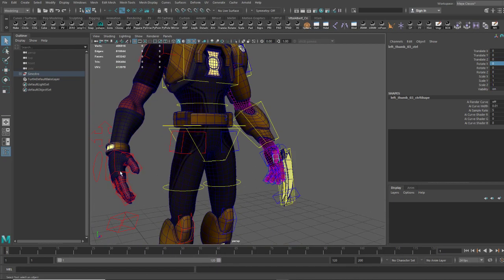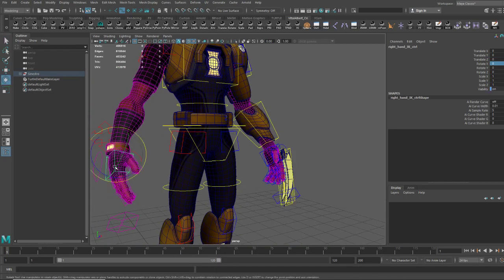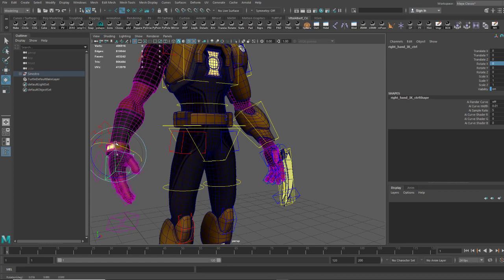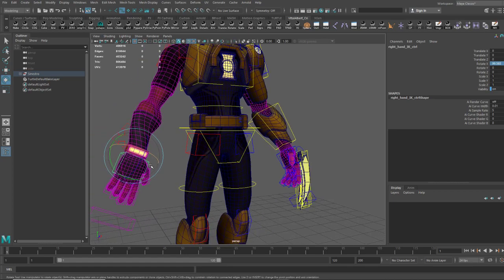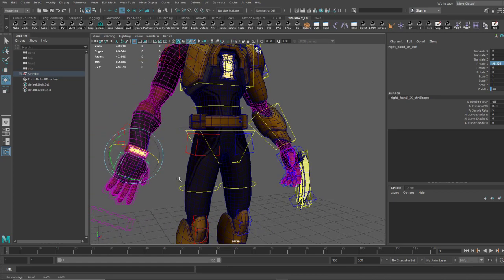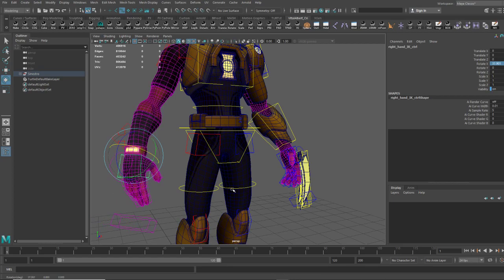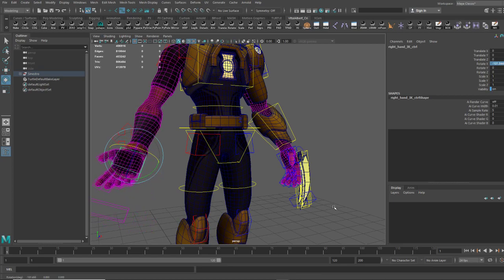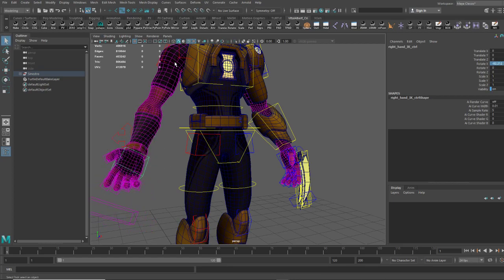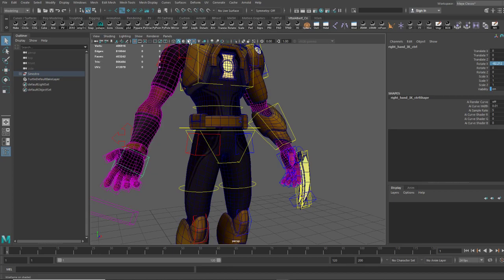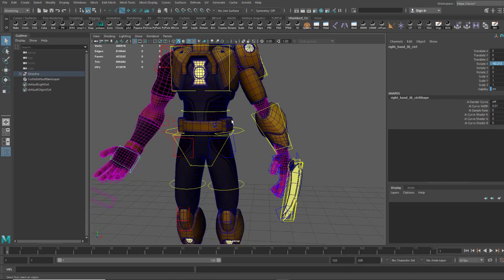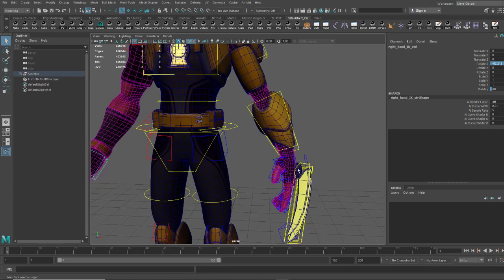So here on Sinestro, as you can see on his forearm, we get this really nice rotation in the geo. So you can pronate and supinate really well, and you just get really clean deformation.